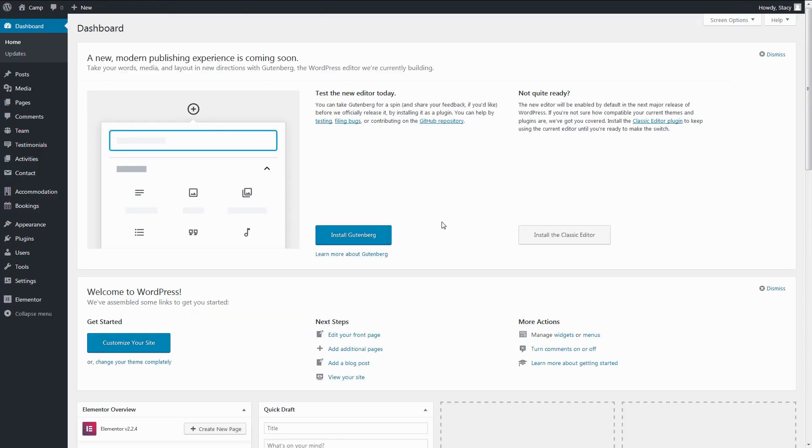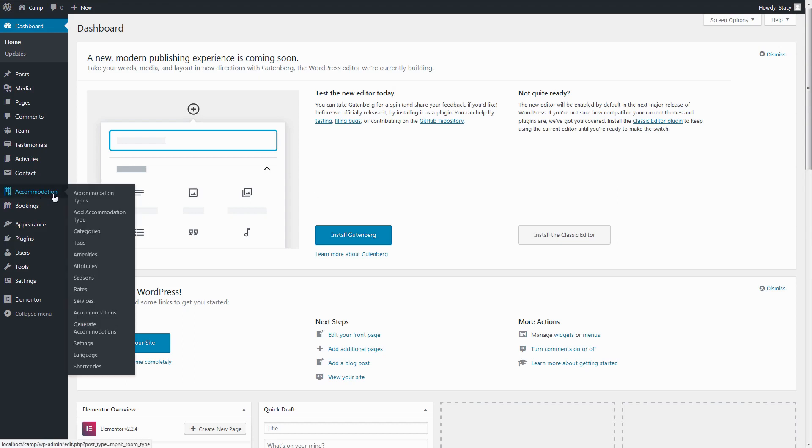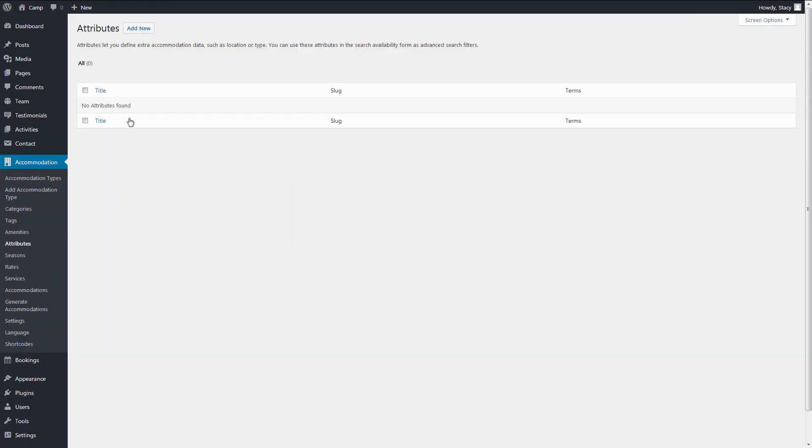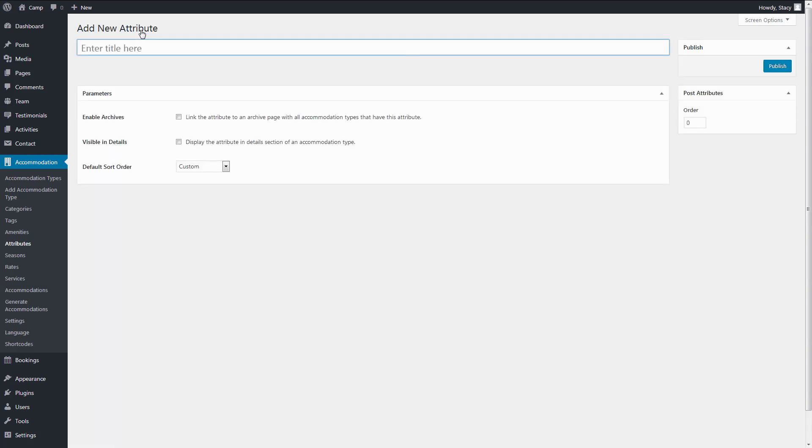The first step to set up advanced search is to go to the Accommodation tab, then Attributes. Here you create your custom fields. I want to create a location field, so I click Add New and call it Location. This title will appear in the search form.